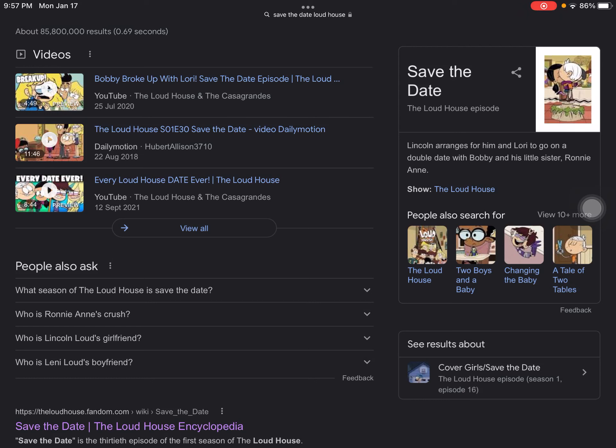Hey guys, this video will not be a rant, but I'm giving five reasons why I really dislike the episode 'Save the Date,' Season 1, Episode 16B of The Loud House. If you like this episode, I respect your opinion as long as you respect mine. Anyway, let's start.